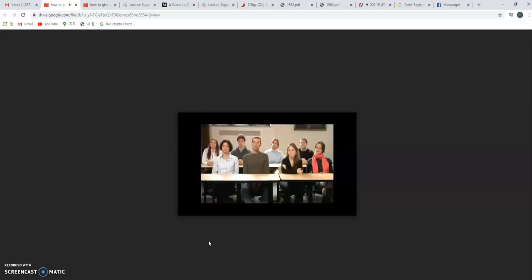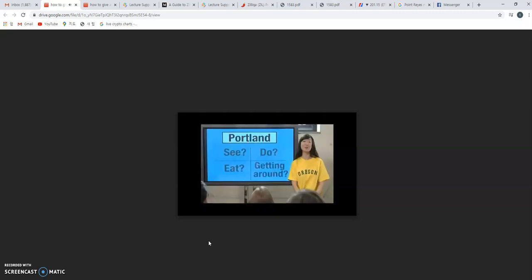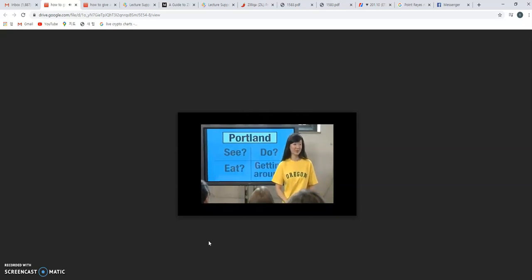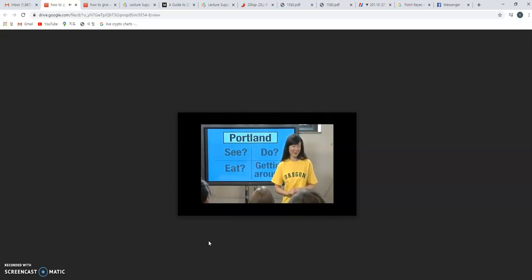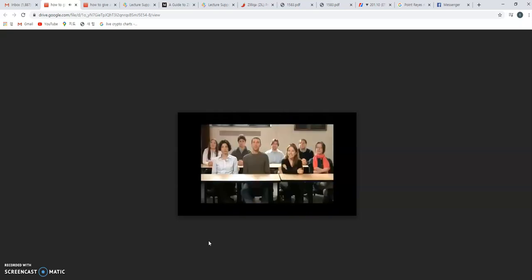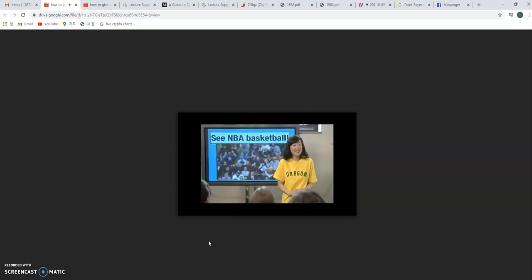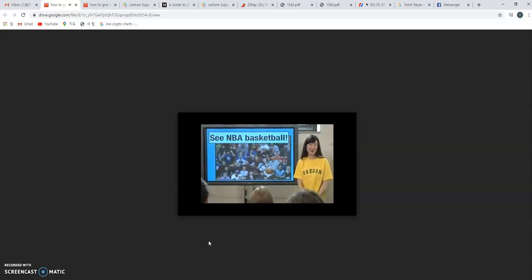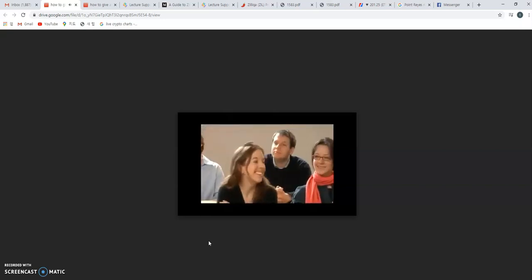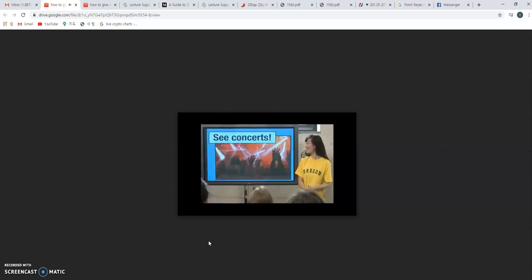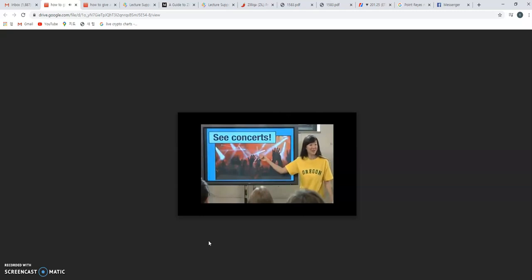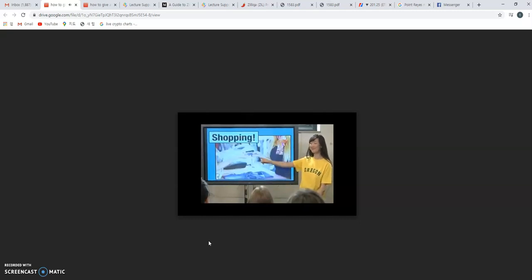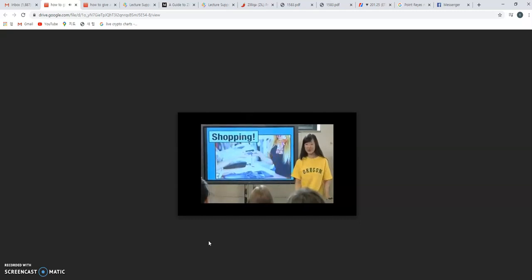First, what's there to see. Second, what's there to do. Third, what's there to eat. And fourth, getting around the Portland area. Let's begin with our first point: what's there to see. There's always something interesting to see in Portland. For example, are you a basketball fan? Then on March 19th you can see the Portland Trail Blazers play the Los Angeles Lakers. Are you a music fan? Then on March 18th you can see the Red Hot Chili Peppers.